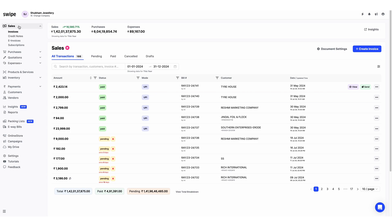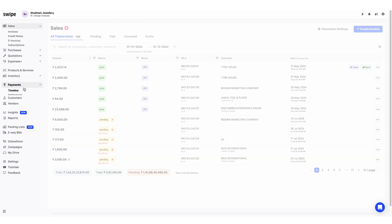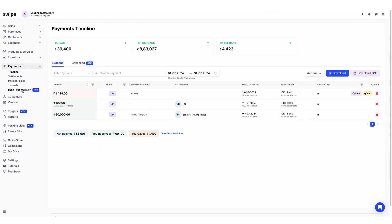Let's locate the bank reconciliation option in Swai. Click on the Payments tab. Here you can see the bank reconciliation option — just click on it.